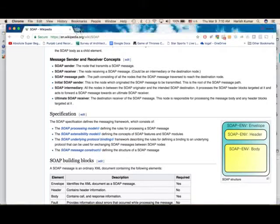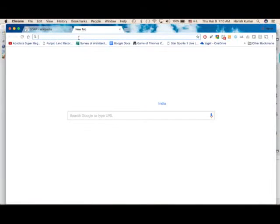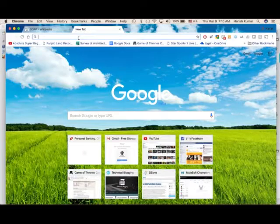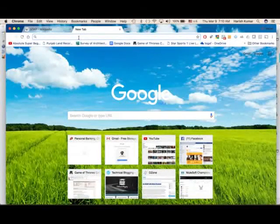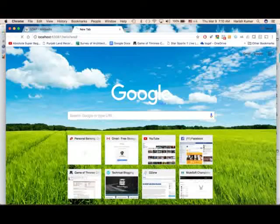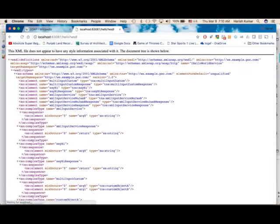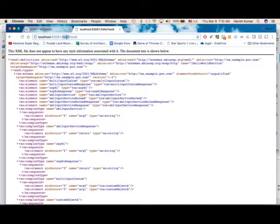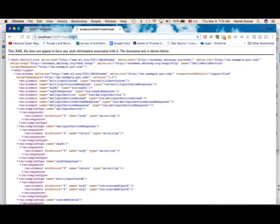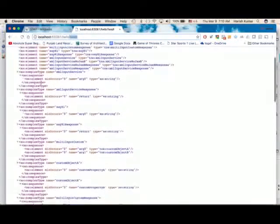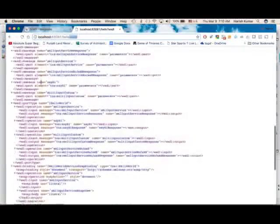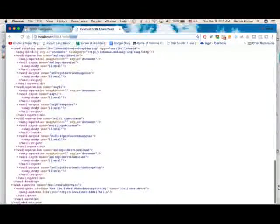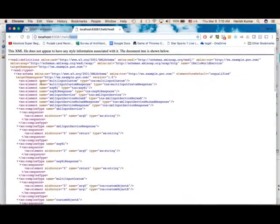I have already created the service so I will show you how it runs and then explain how it works. My SOAP service is running on this localhost, this port, and this is the URI. If I put question mark WSDL, it will give me the WSDL - Web Service Description Language - and it will give me one XML which the client can use to implement my service.